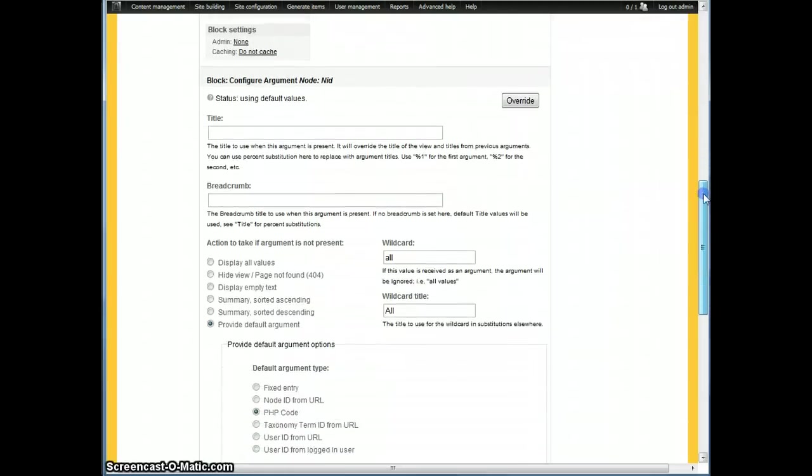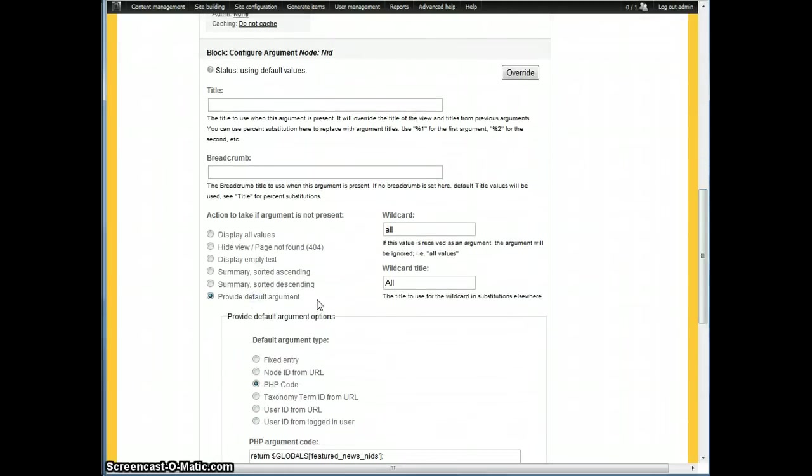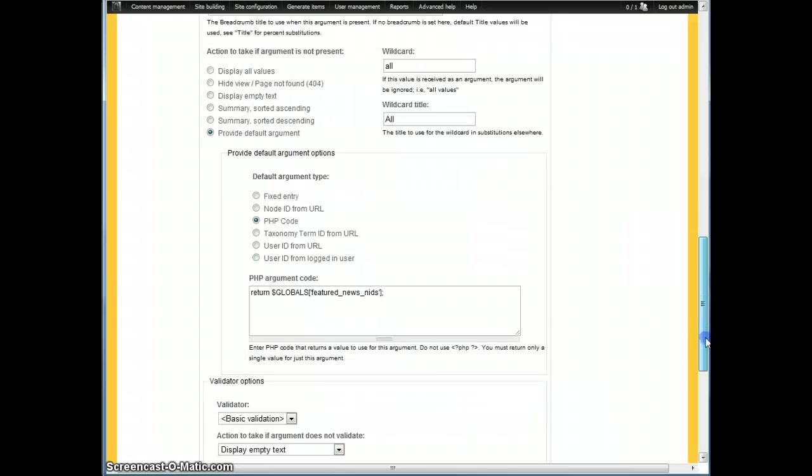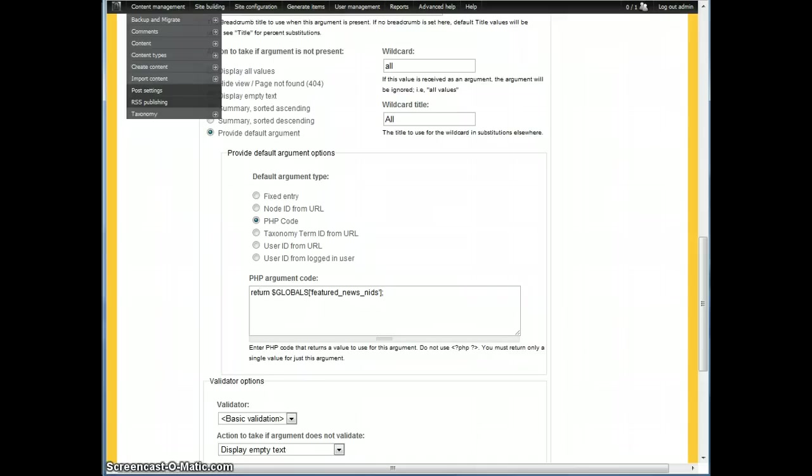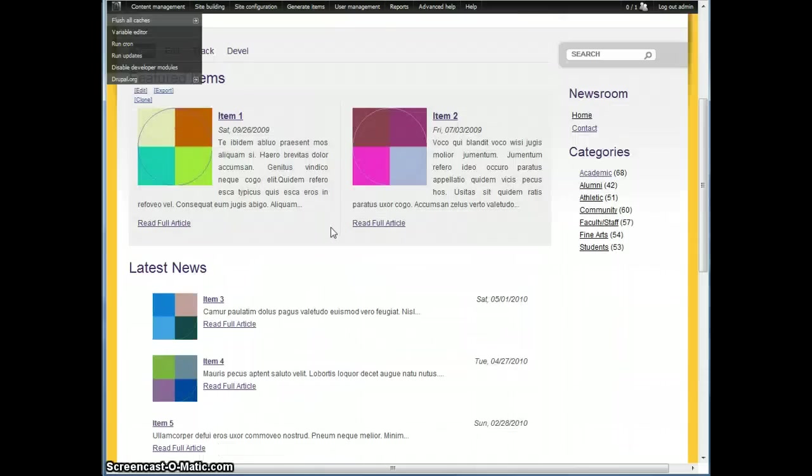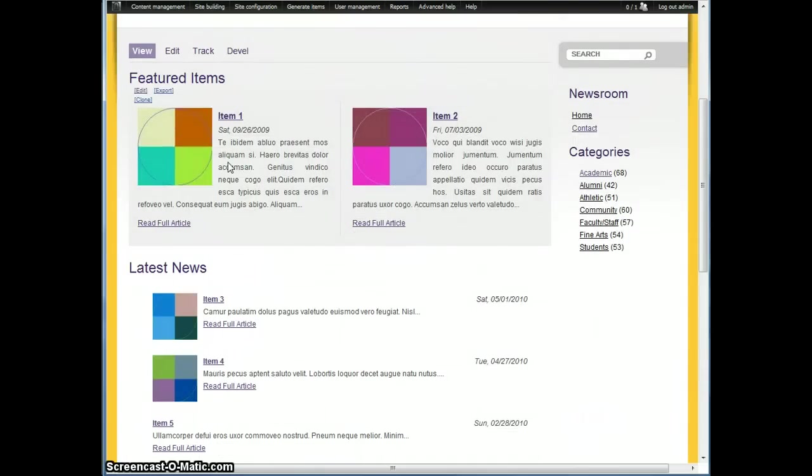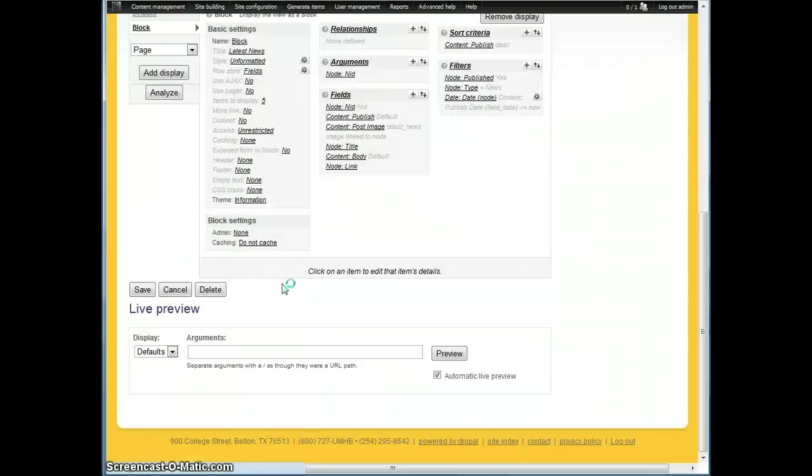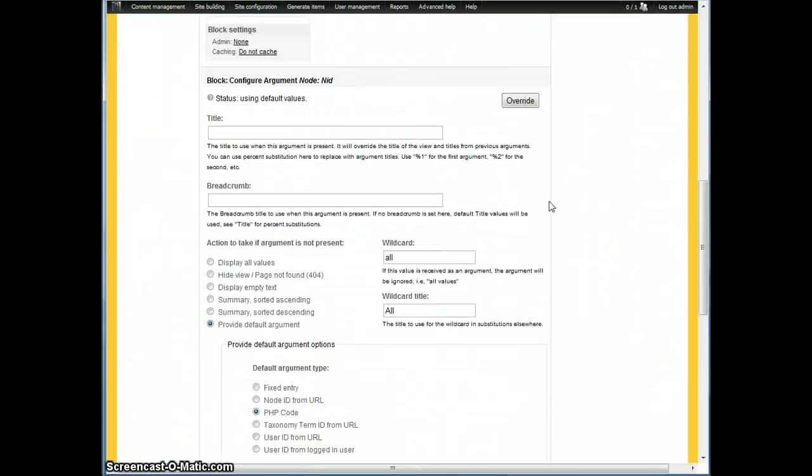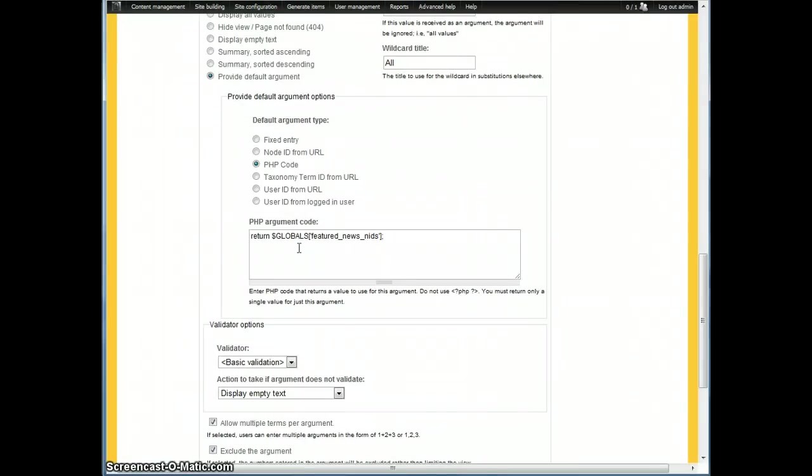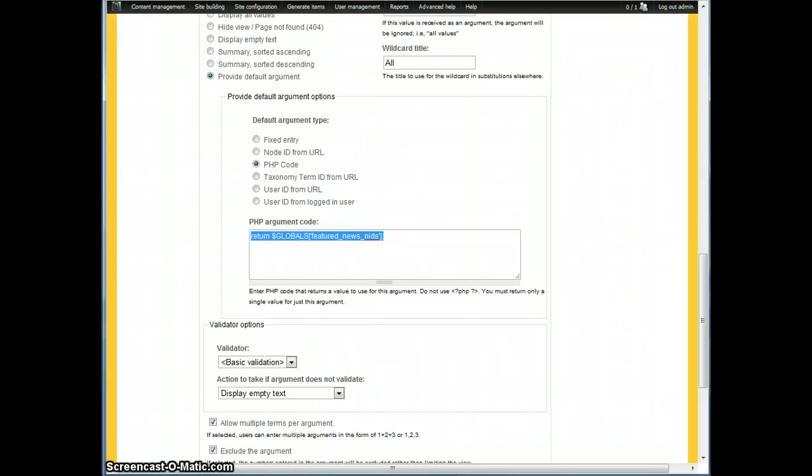If you add an argument of node NID and then you go down and provide the default argument. Default argument type is PHP code. Then you just return the array key that we just set up. We want to look at this view, which is actually called featured news. So that's the one we're looking at. We want to see all the node IDs in featured news. So this is the key that we pass to the globals array, featured news NIDs. Just return that.